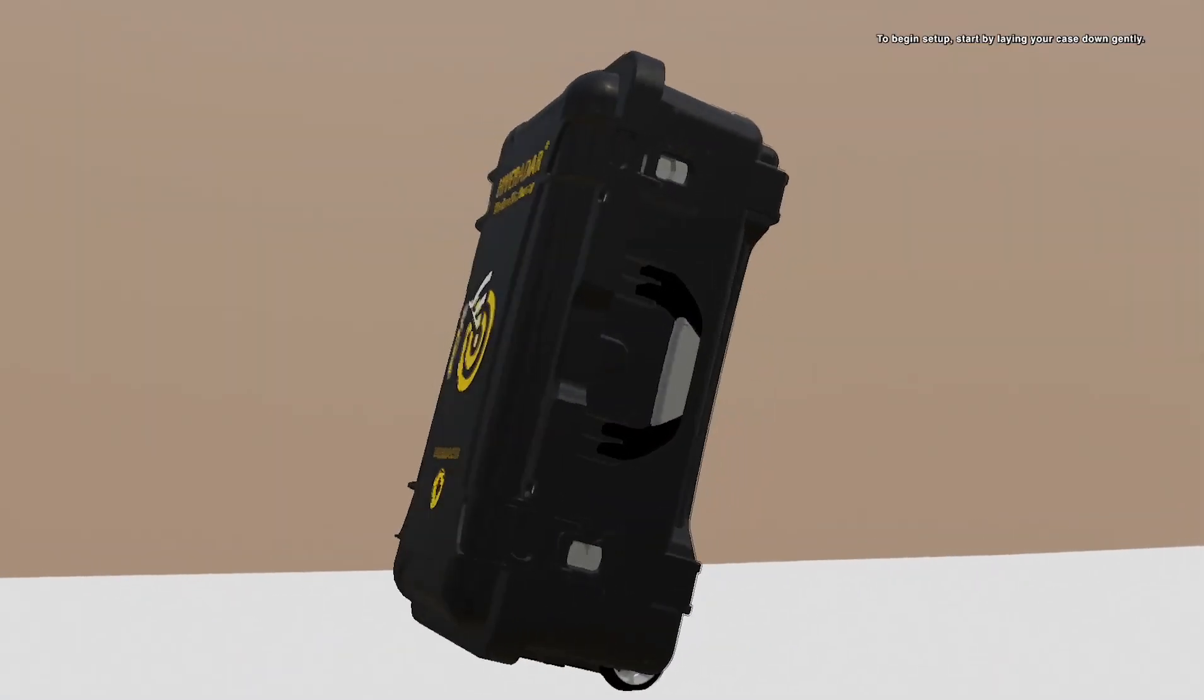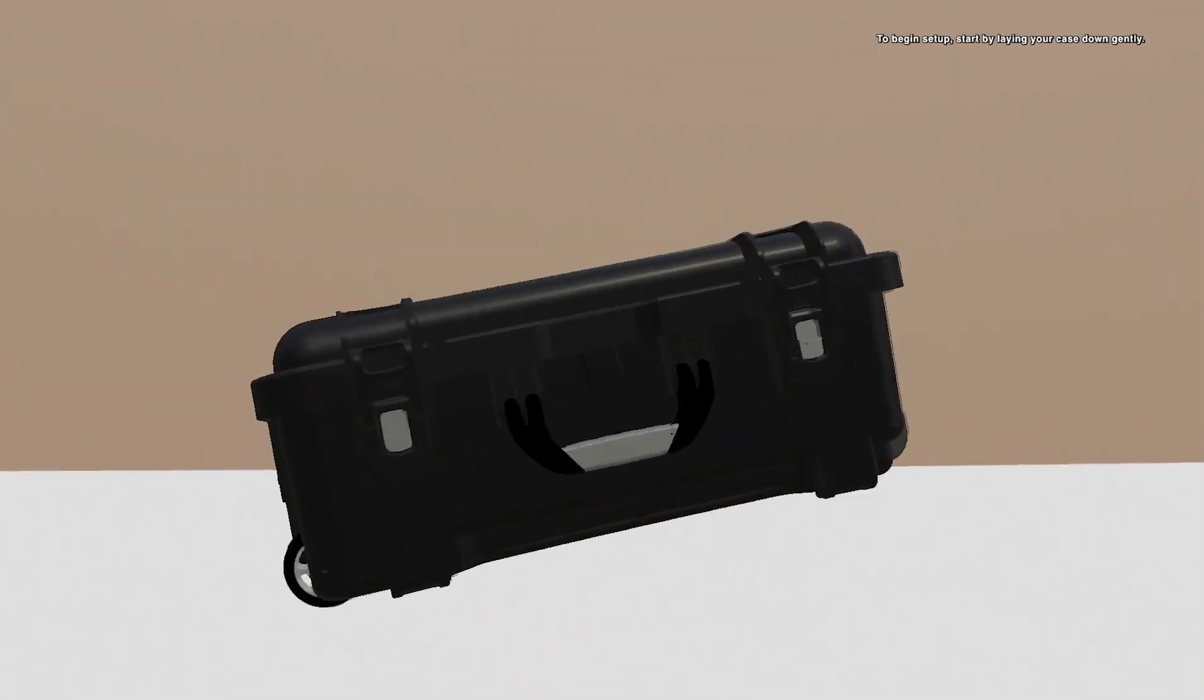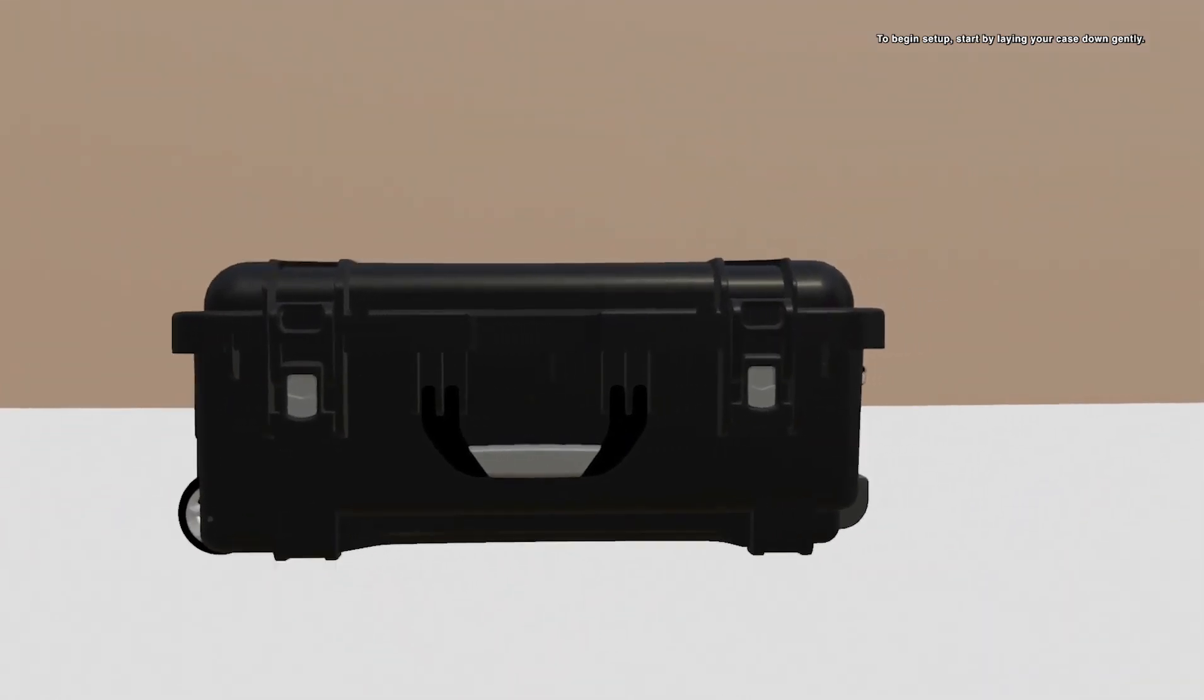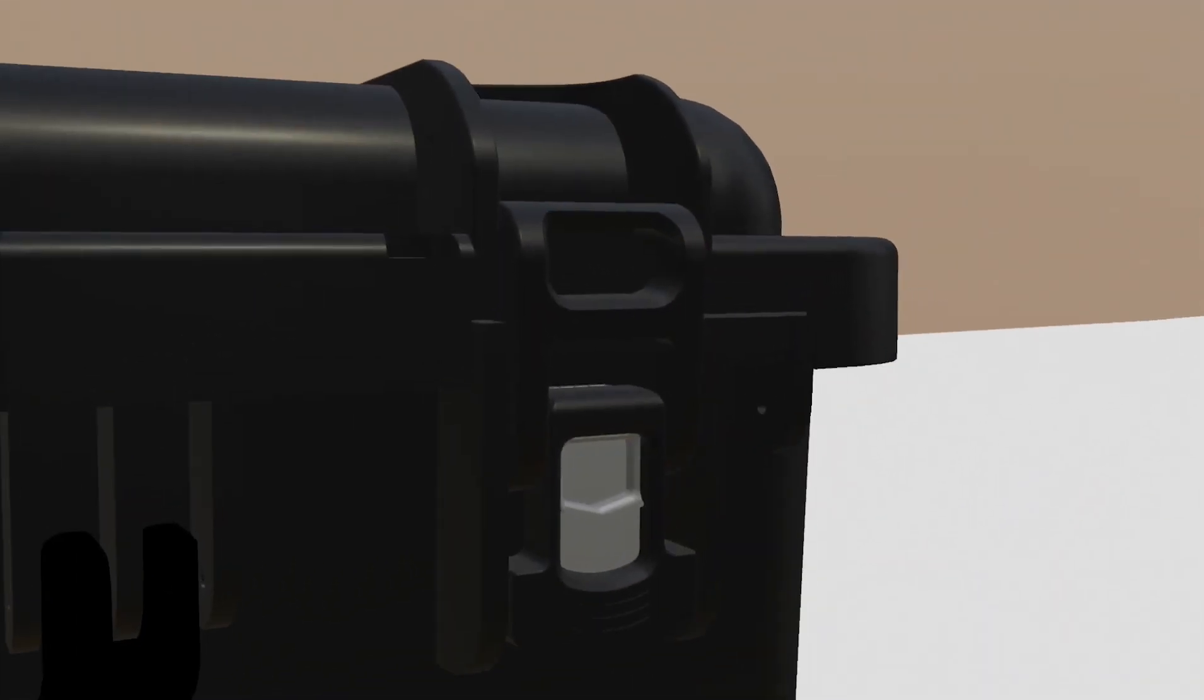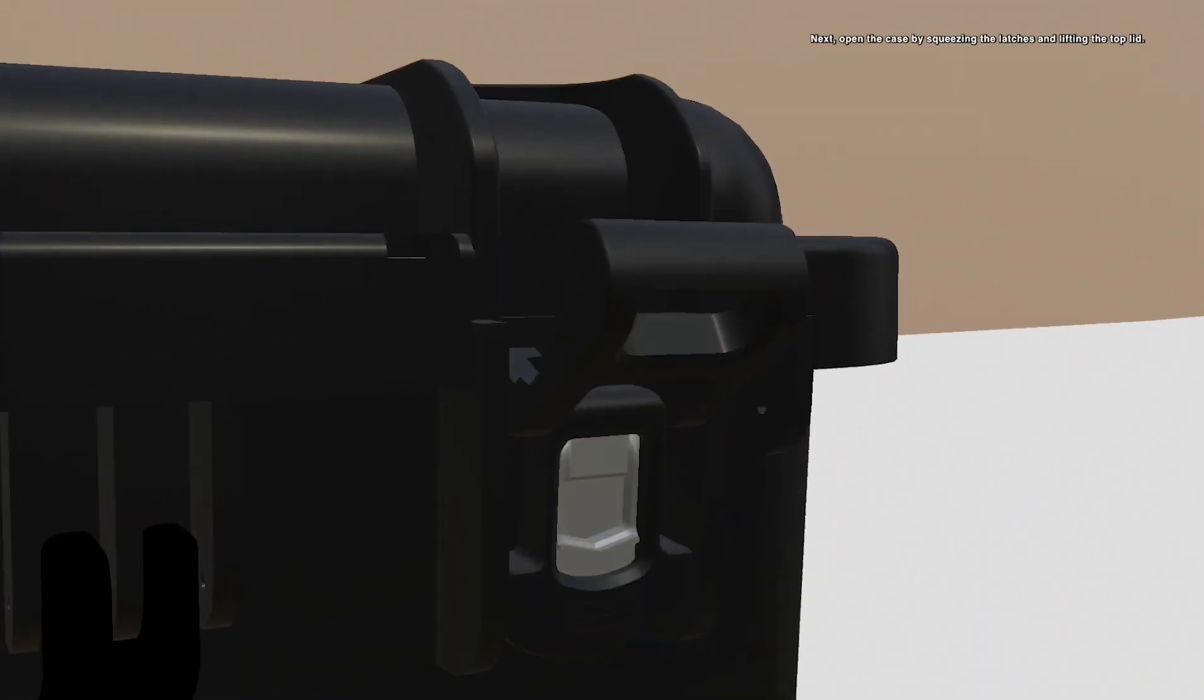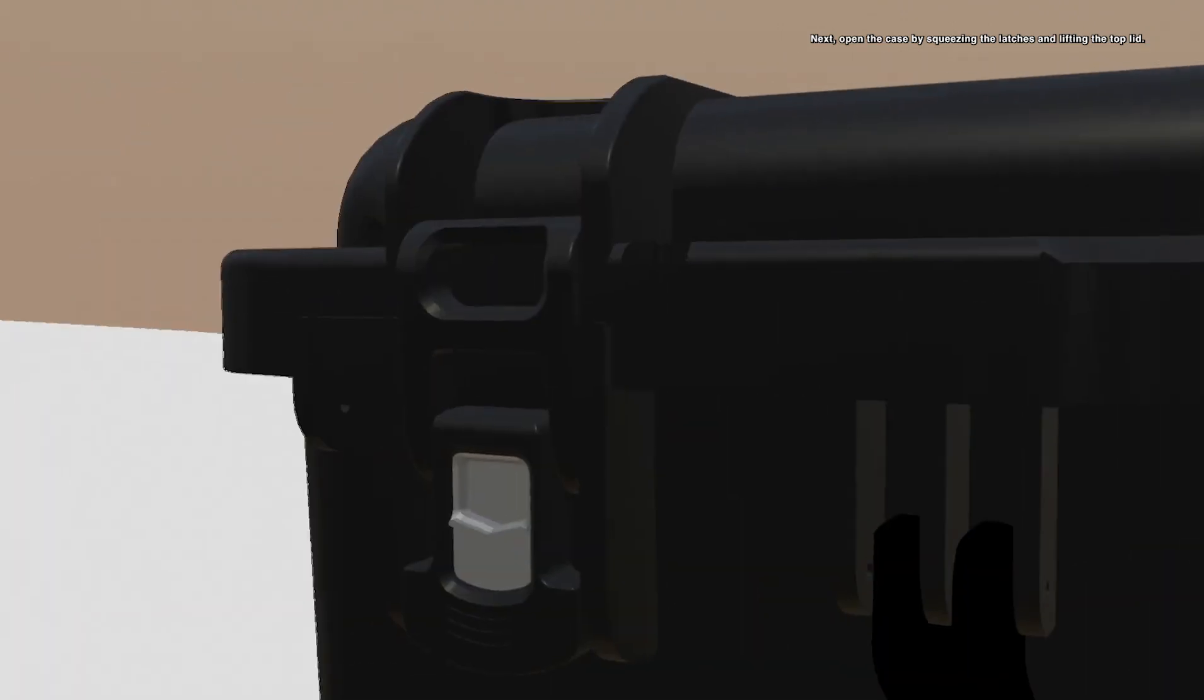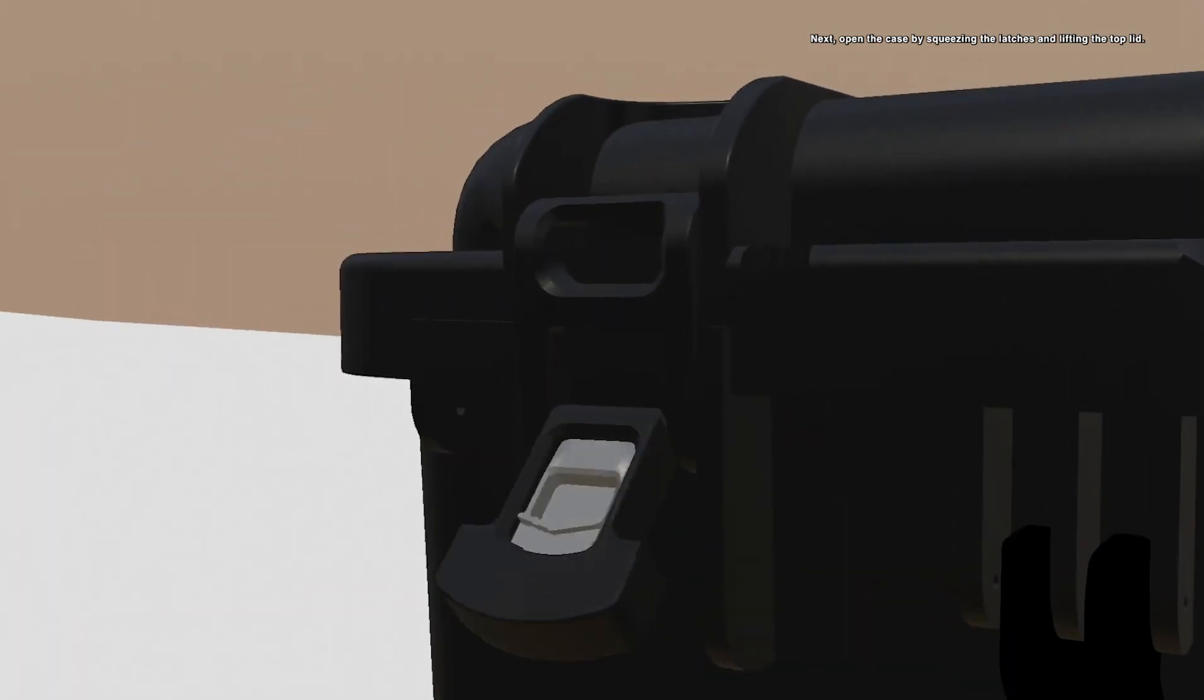To begin setup, start by laying your case down gently. Next, open the case by squeezing the latches and lifting the top lid.